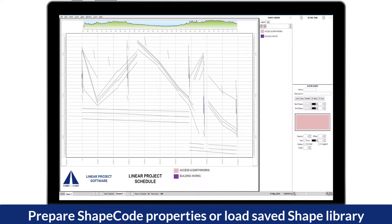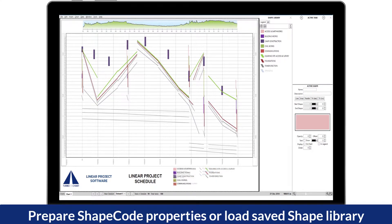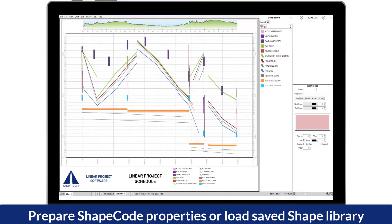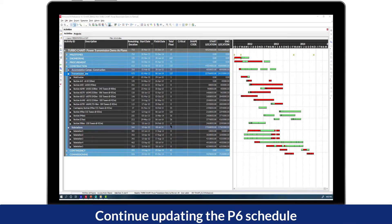Once imported, you may then define the colors and other display properties for each shape code, or you may load a shape code library file that you have already saved.